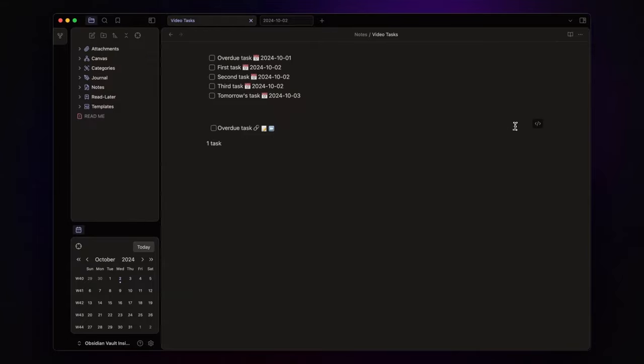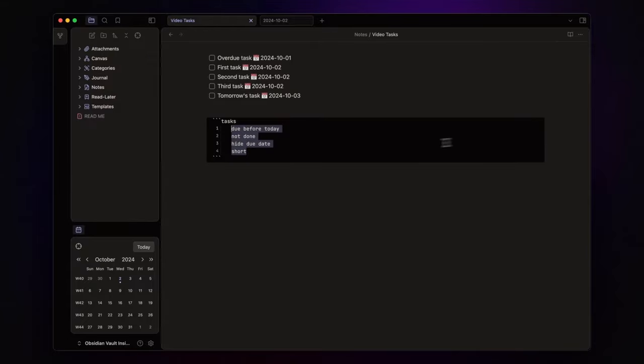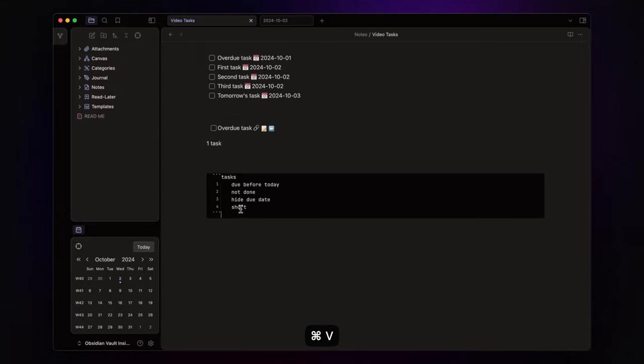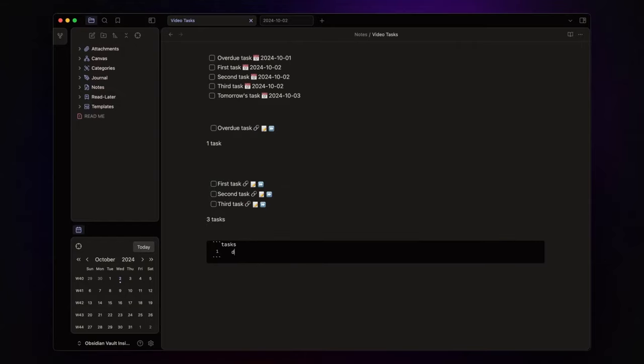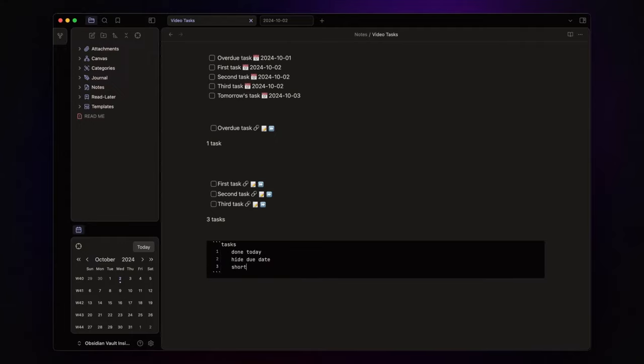For tasks due today, the only difference is changing the due date filter to due today. Lastly, for completed tasks, I use done today, hide due date, and short.